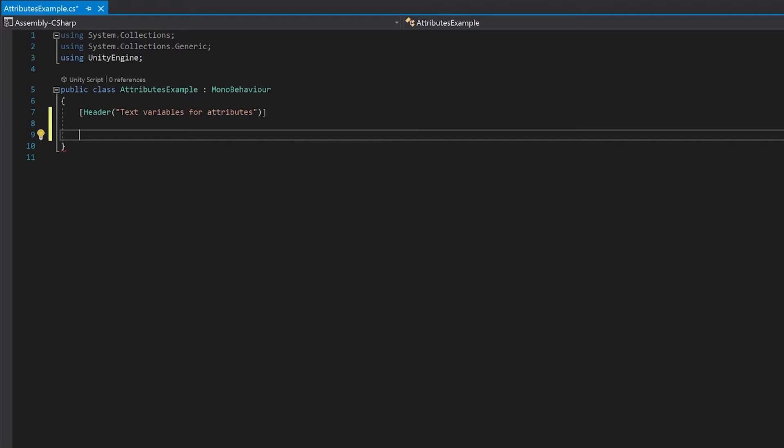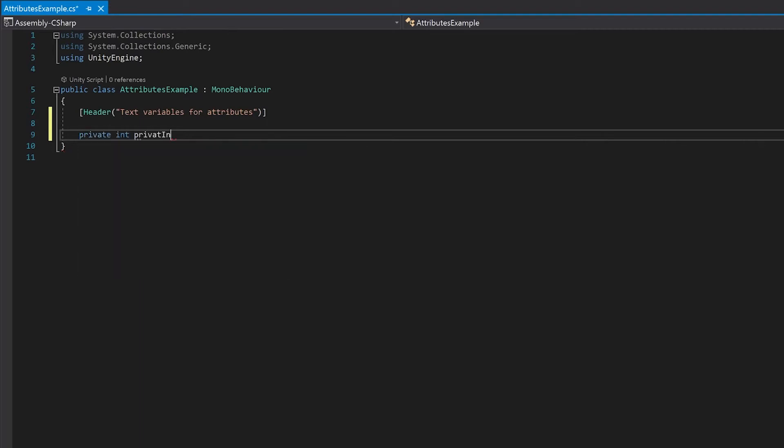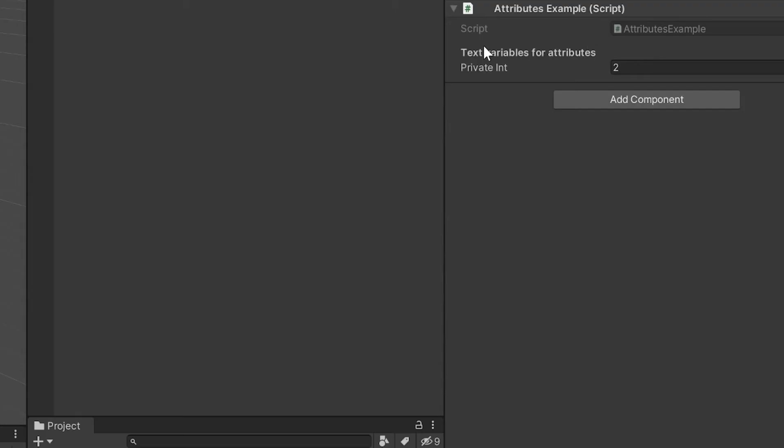Now let's add a private variable and make it so that you can see it. To do this, you use serialized field. Now let's save this and have a look in Unity. You can now see that you have your heading, and you can see your private integer.